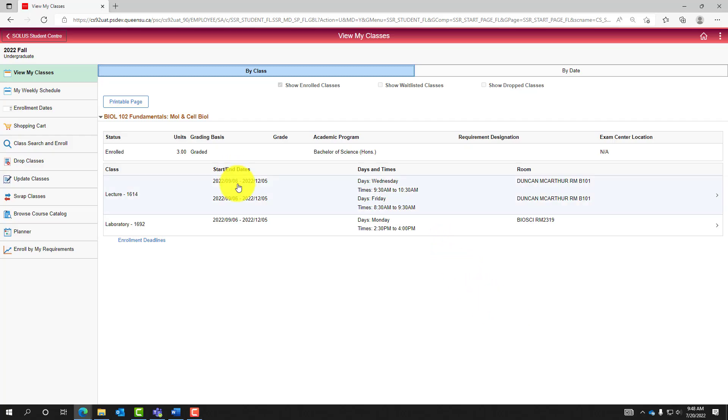To return to the main page of SOLAS Student Center, select SOLAS Student Center in the top left corner.